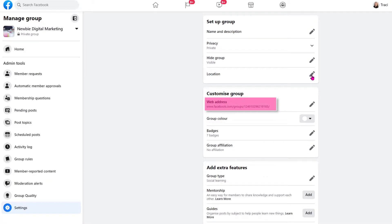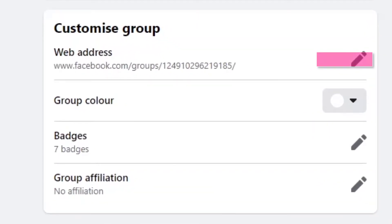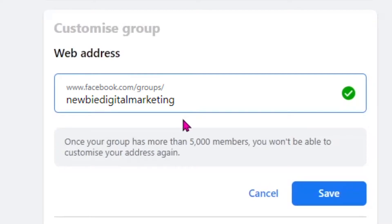The next one is customizing your group and is the web address, and this one is important. Click on the pencil. I believe at this time you can only change this information on desktop — I haven't found it in mobile, but that could change. This way you can change the address to your group name and then it will be easier to find rather than a bunch of numbers. This is another option that will not be able to be changed once you have more than 5,000 members. I'm going to change it — I've got the little green tick, which means that it is fine — and I'm going to hit Save. So now you can find this group by going to newbie digital marketing.